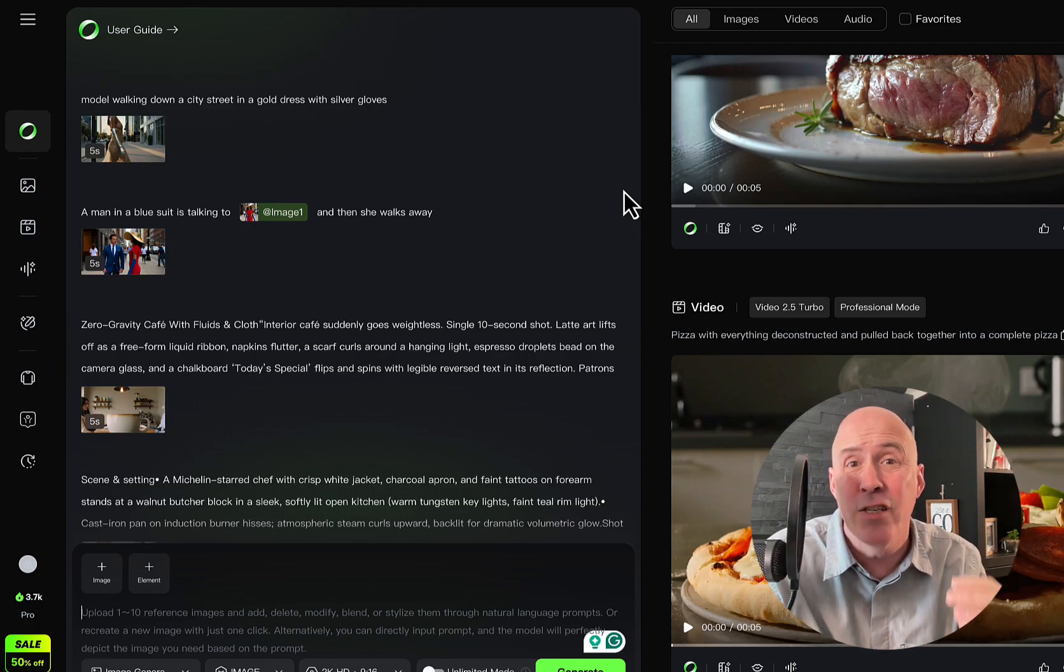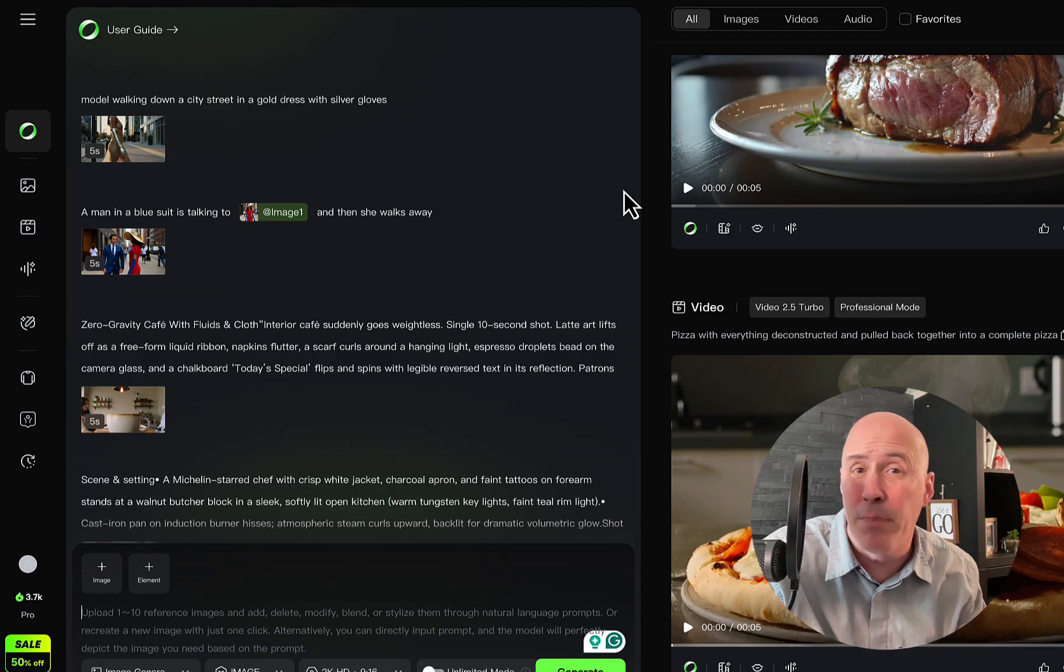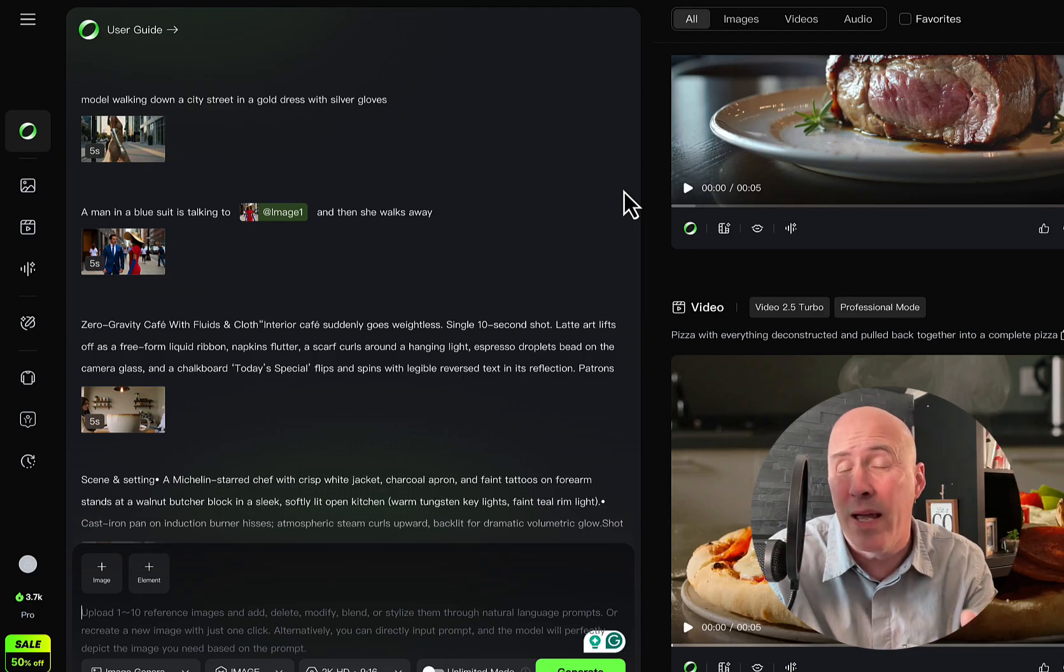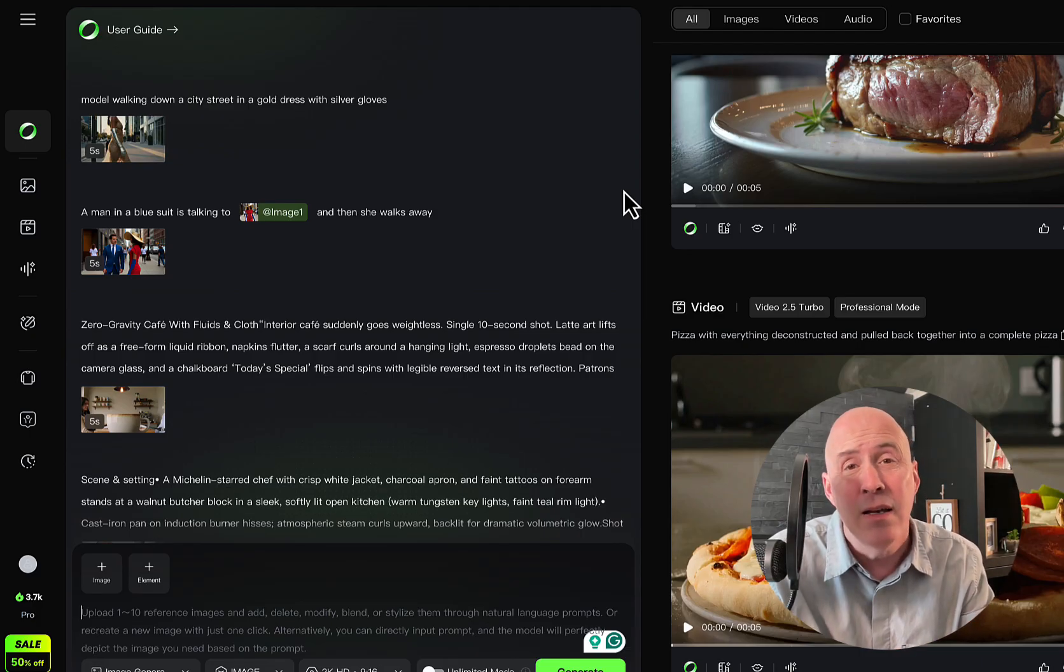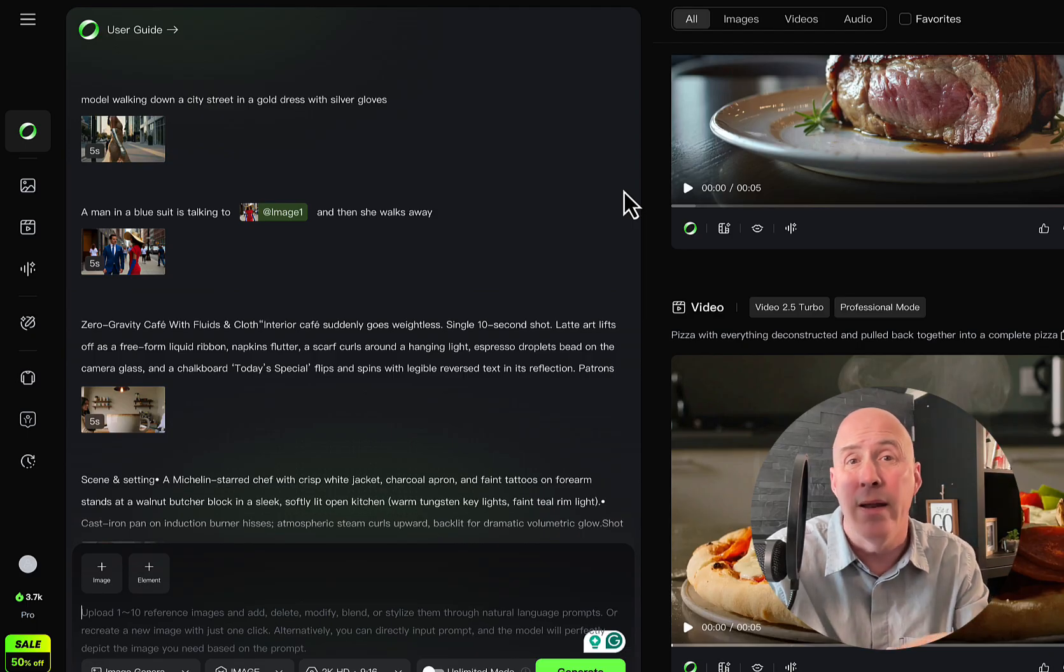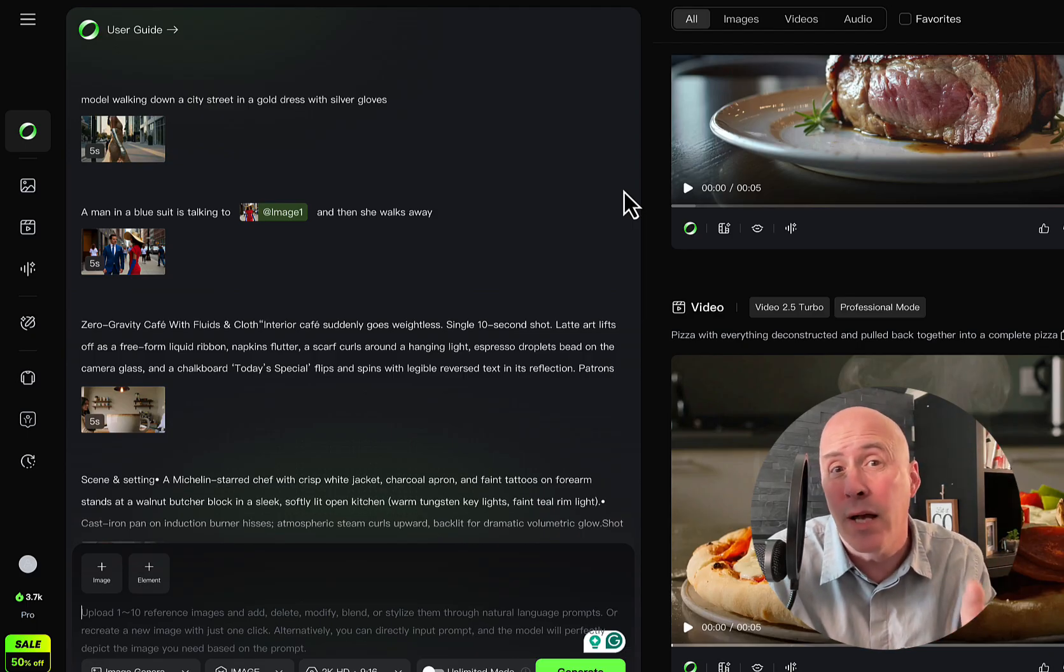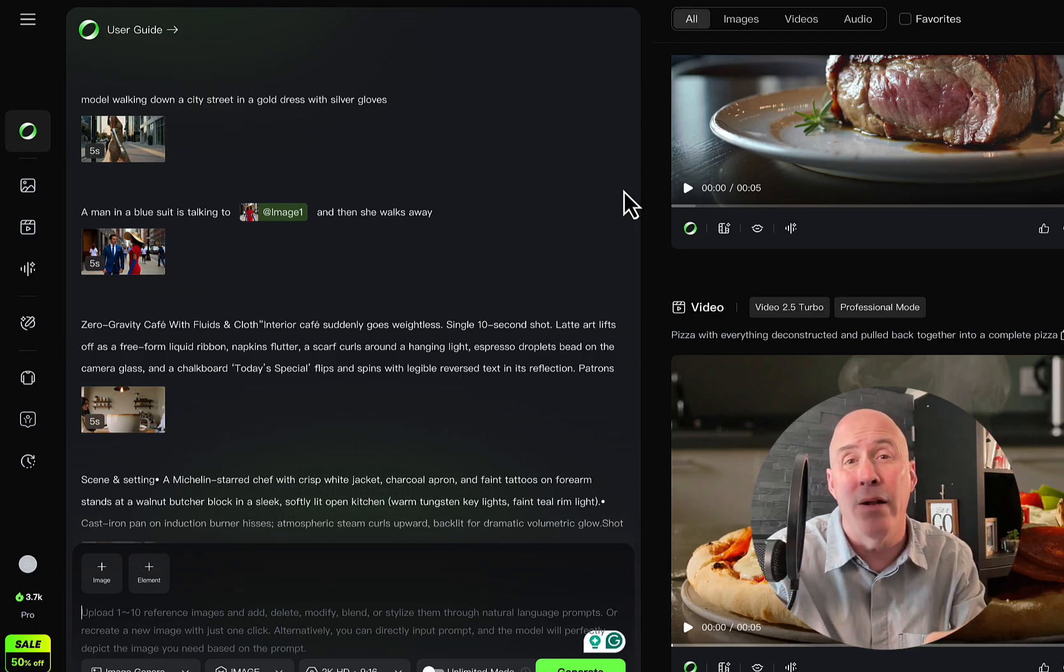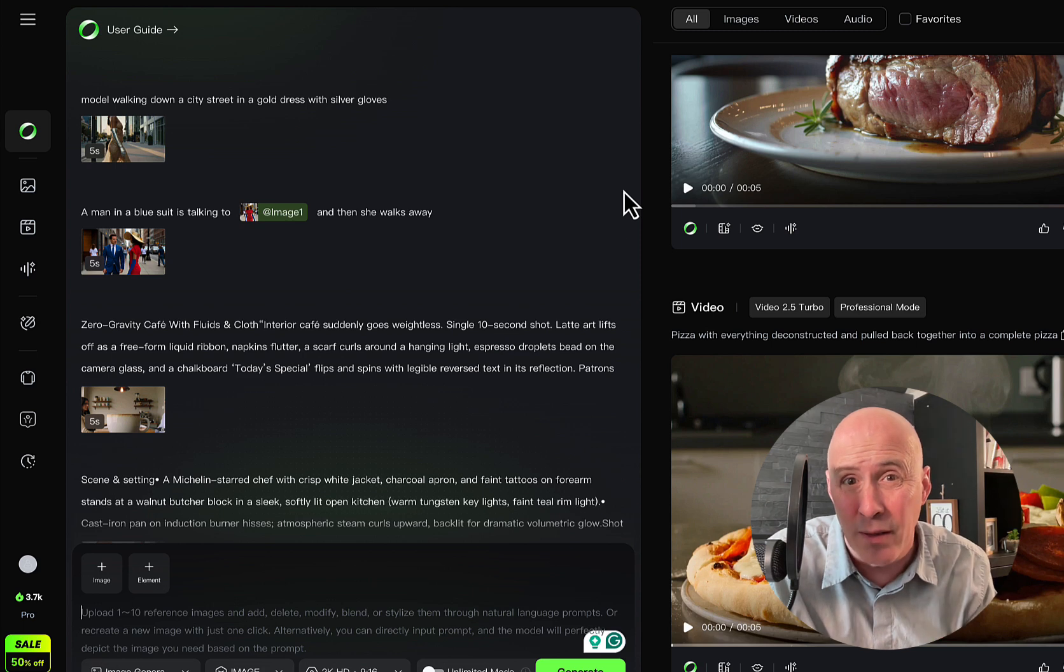It does do a better job with some of the physics and elements, but it has a way to go, as we'll see compared to some of the other models like VO3.1. However, being a multi-modal model, there's a lot of flexibility.